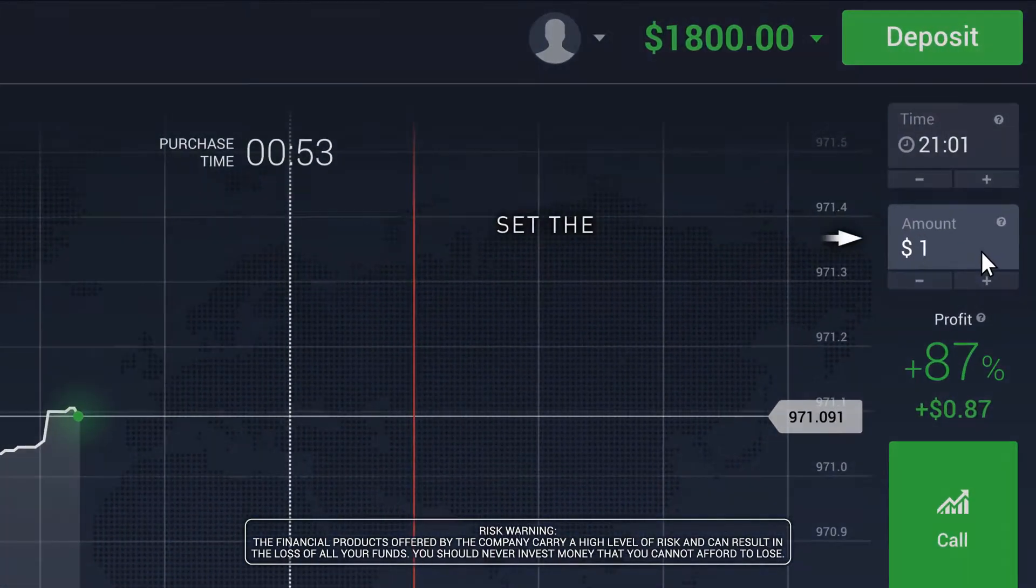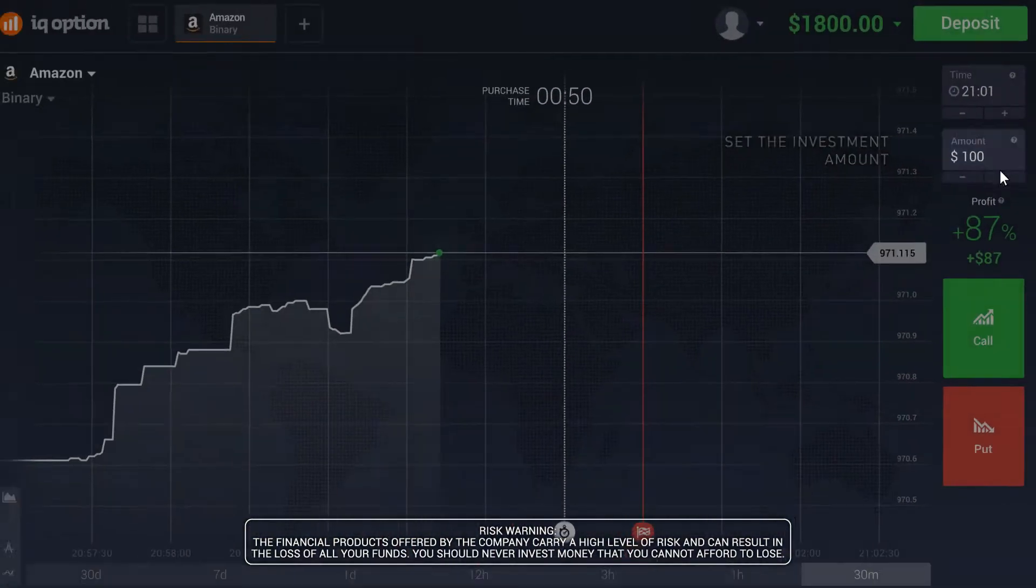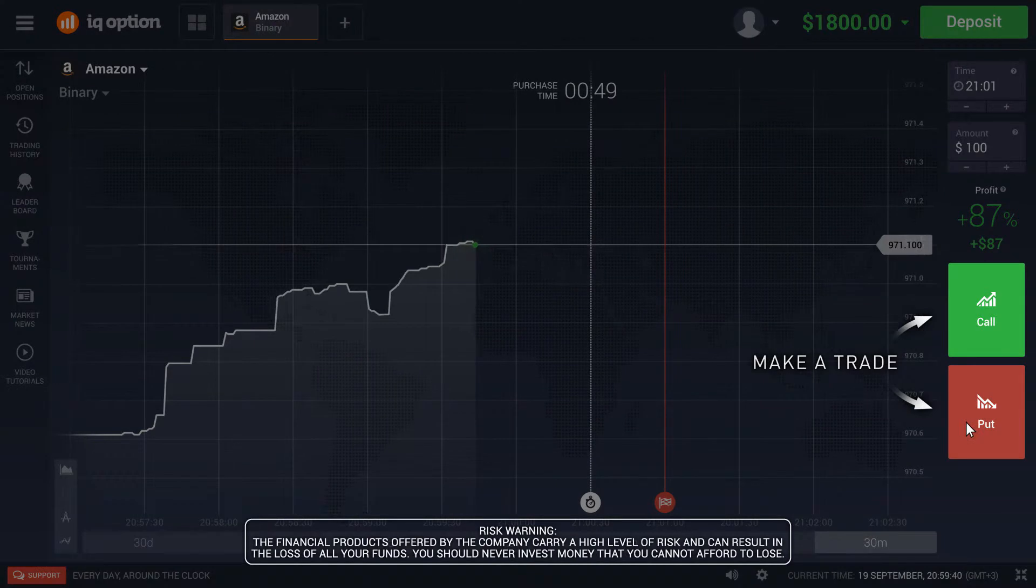Set the size of your investment and finalize the trade using the Call or Put button.